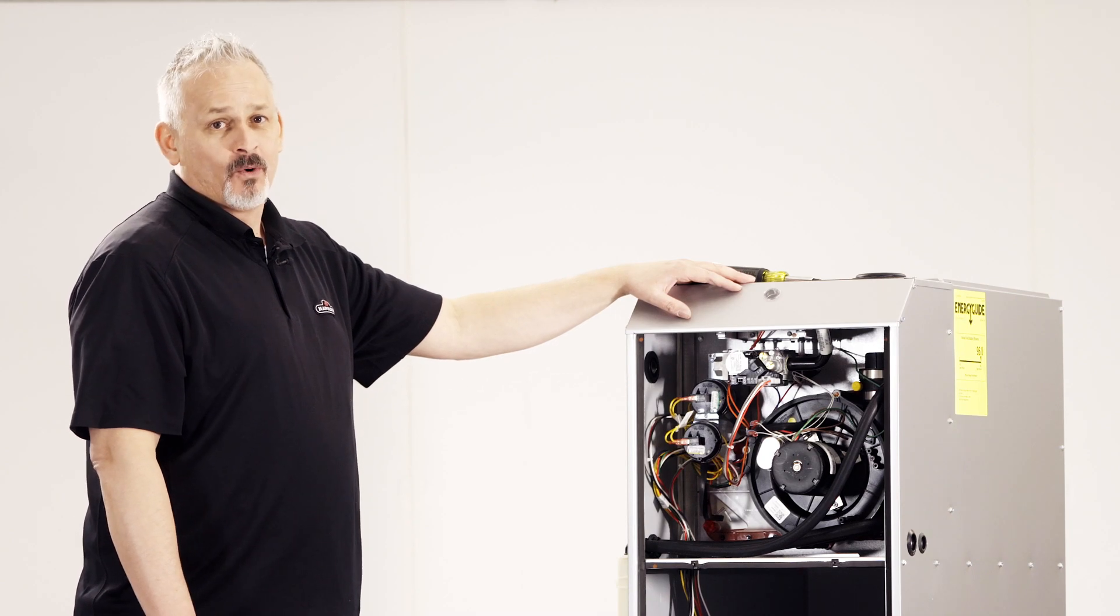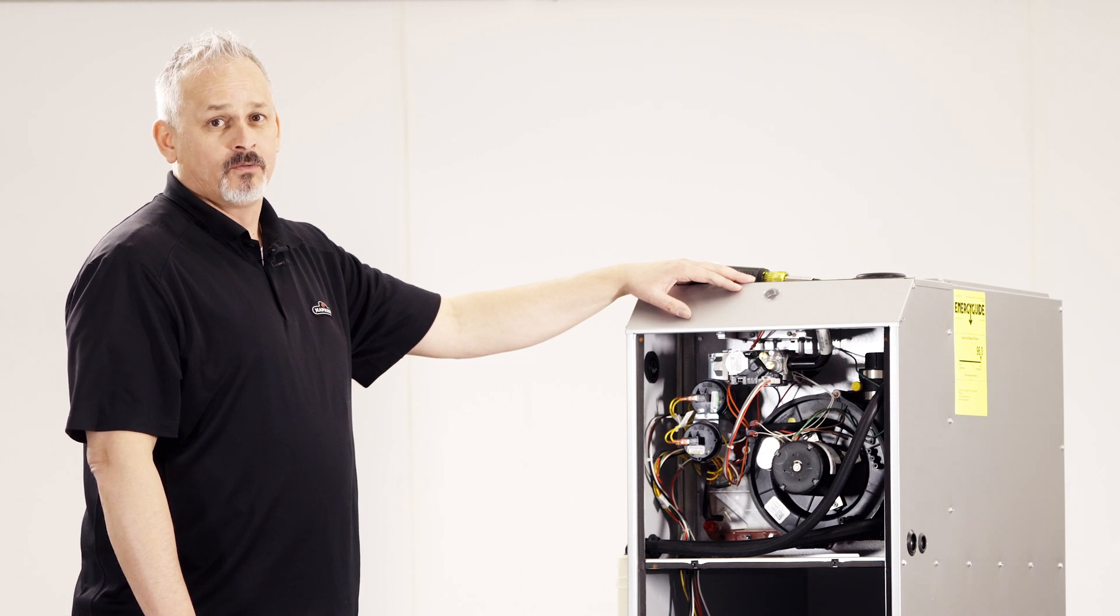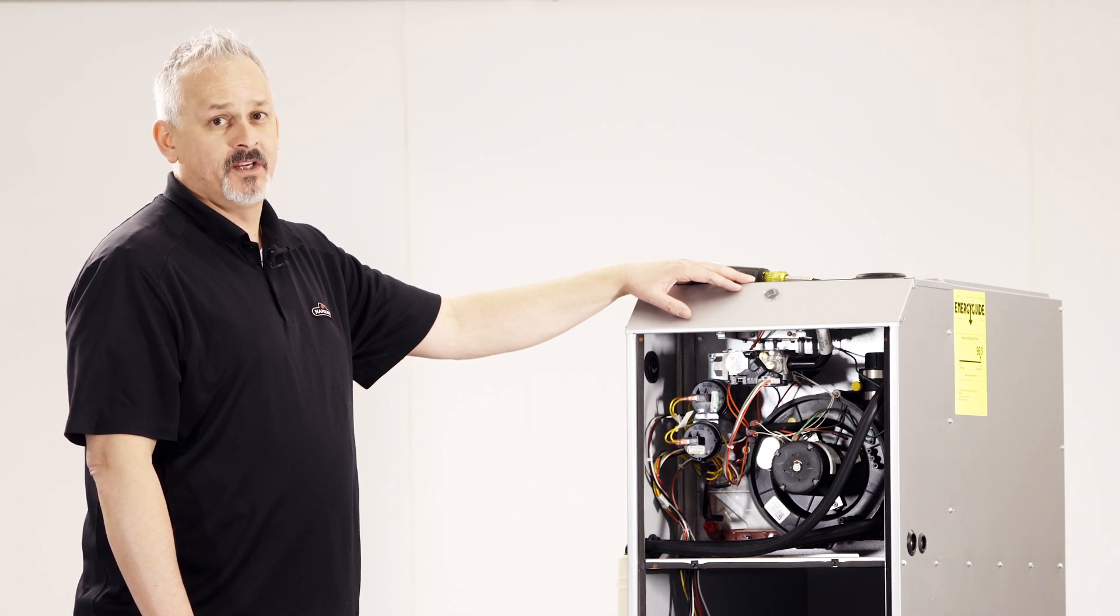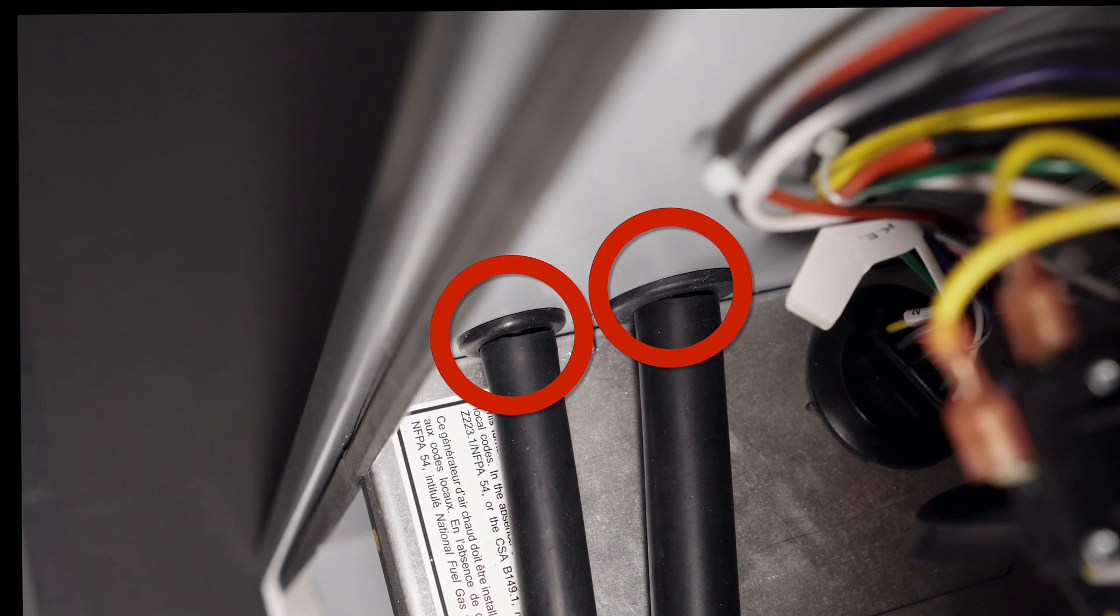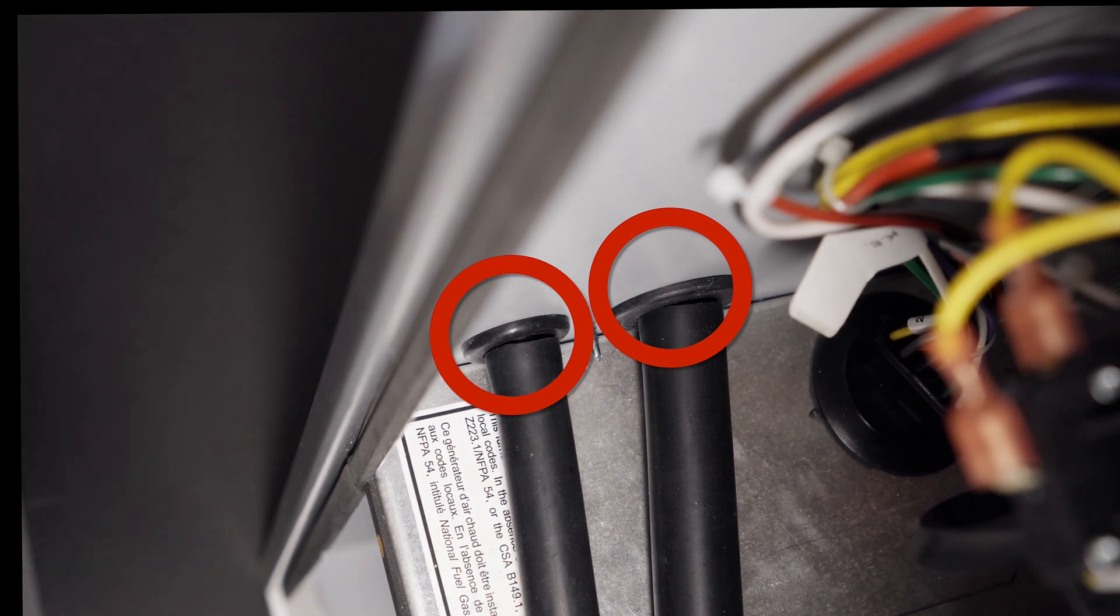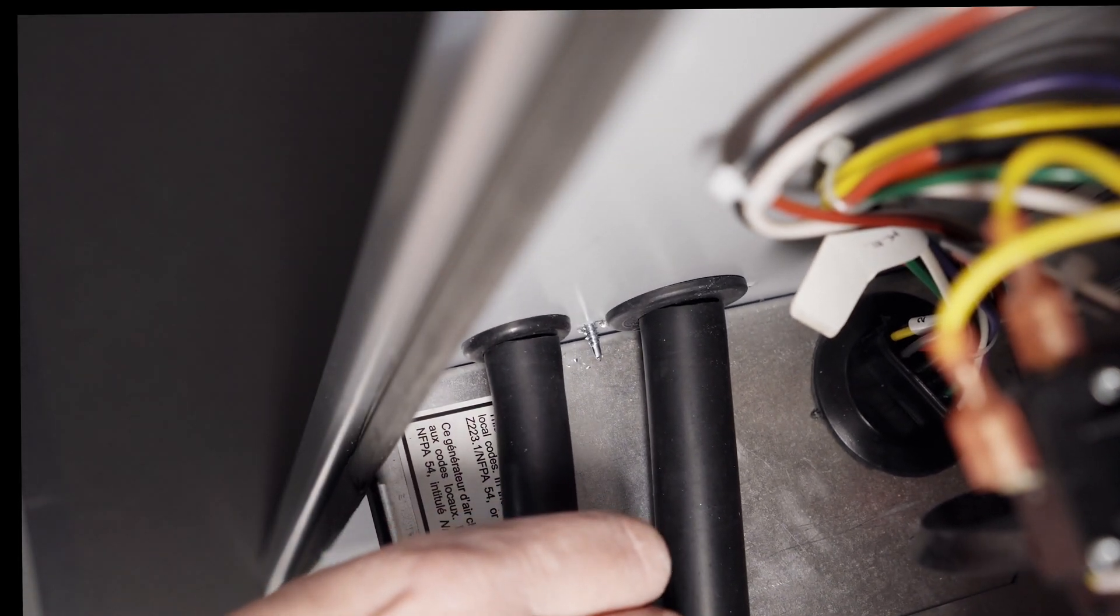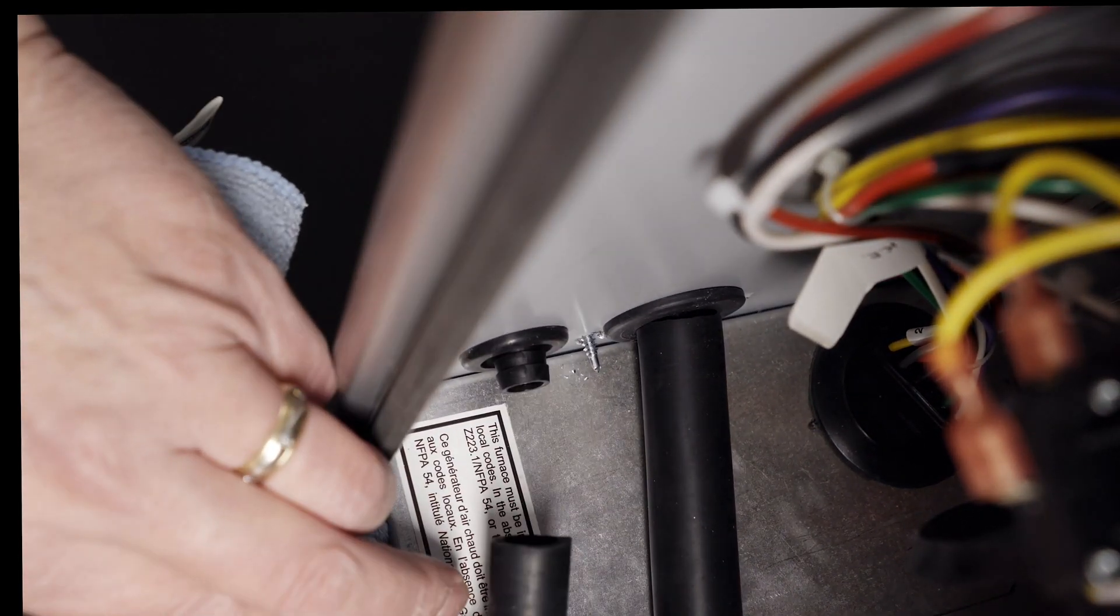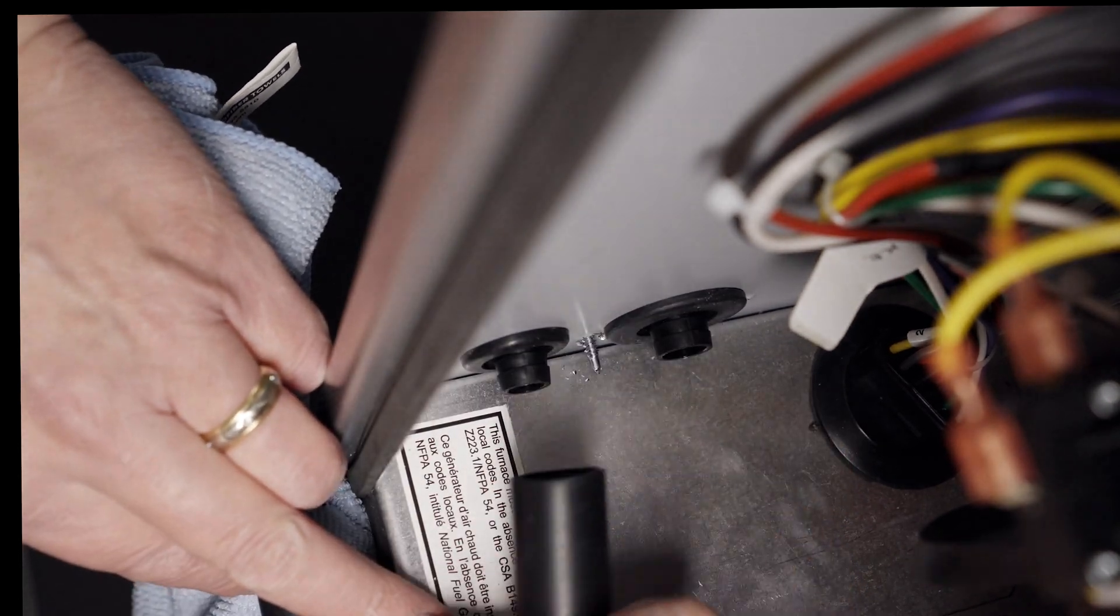With the blower section removed, we can now go over a few easy steps to remove the modular heating section. With the clamps out of the way, we can now remove the condensate drain lines from the condensate trap. It is good practice to have a rag on hand to catch any condensate.